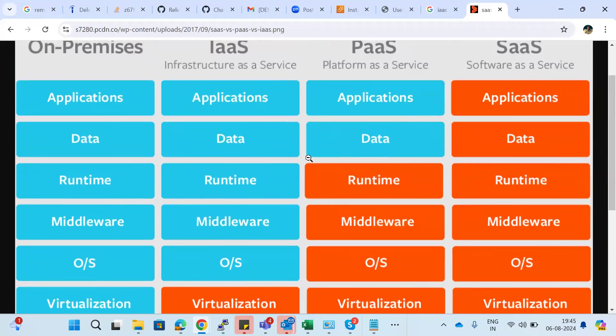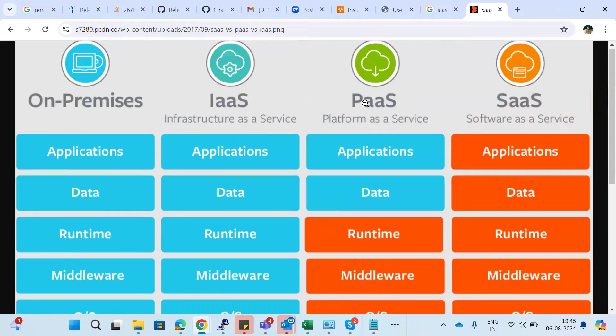The next one is PaaS — Platform as a Service. Platform as a Service is like a service apartment. When you rent a service apartment, they give you a bed, TV, and all the appliances. You just need to understand how to use and access them. Similarly, platform as a service provides nearly everything — you only need to select what you need.